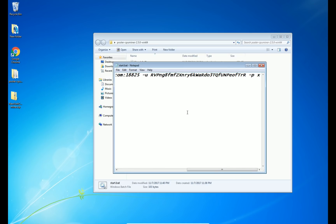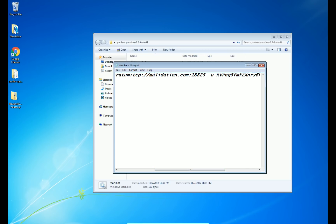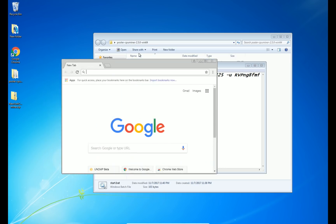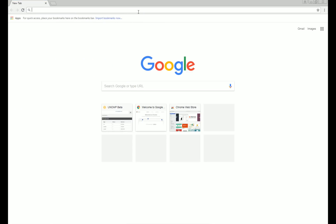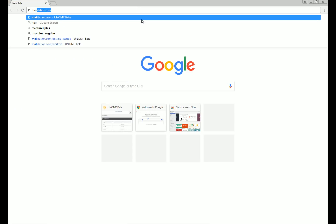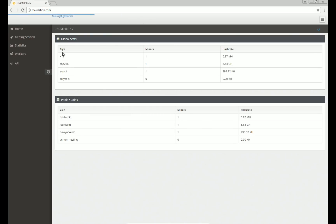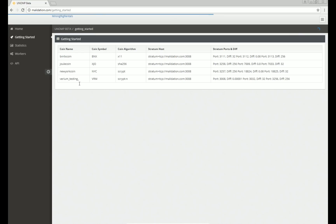So to figure out what port and what website you need or the server address here after the stratum, use my pool as an example here. Just head to maladation.com. I'm going to go over here to the getting started tab. And here you will see New York coin.